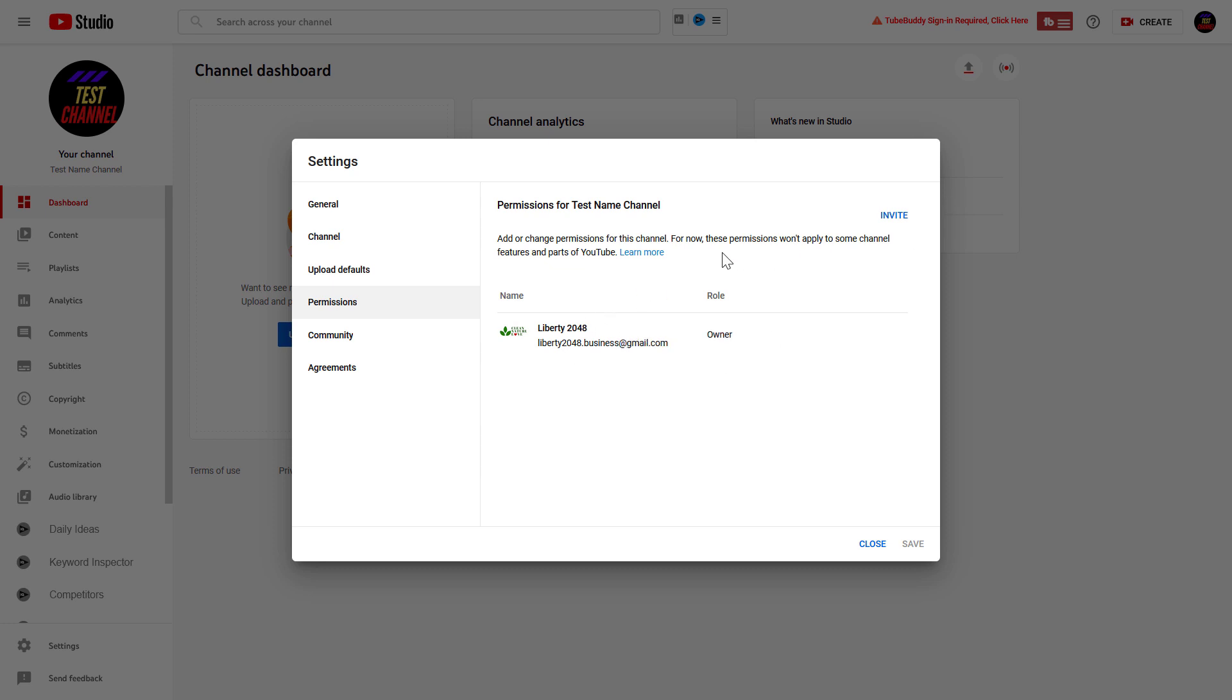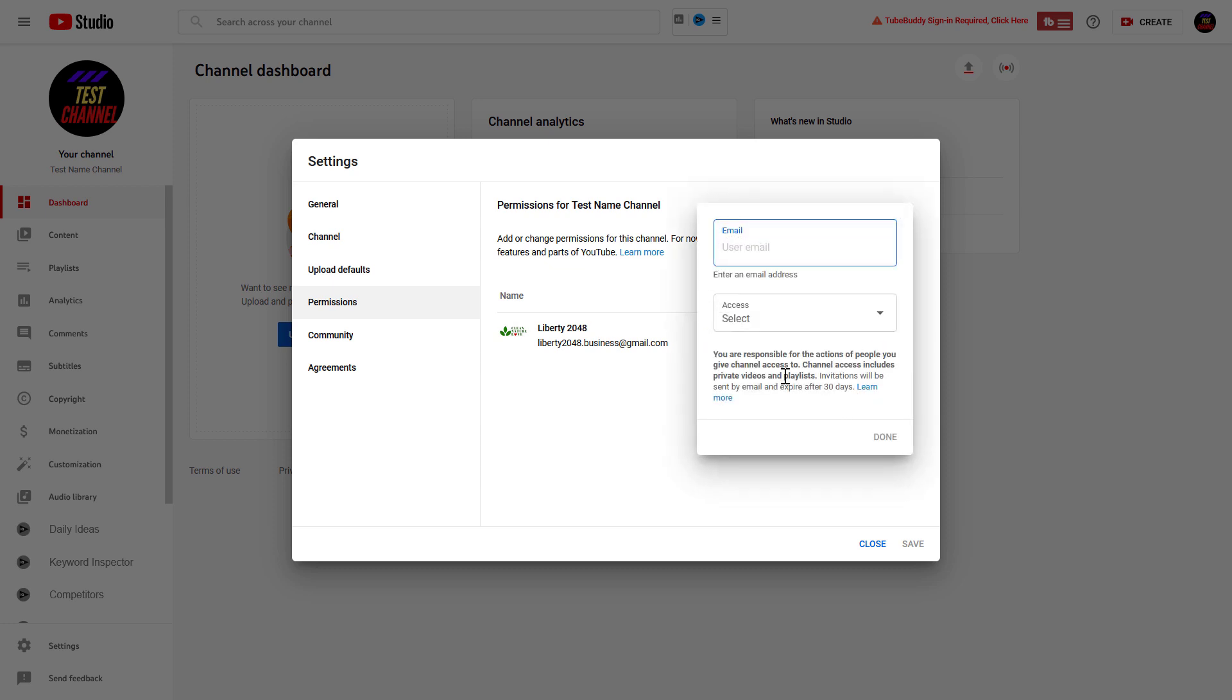If you want to invite a manager to the YouTube channel, all you have to do is click on Invite here. As you can see, first you have to add the email address of the person.